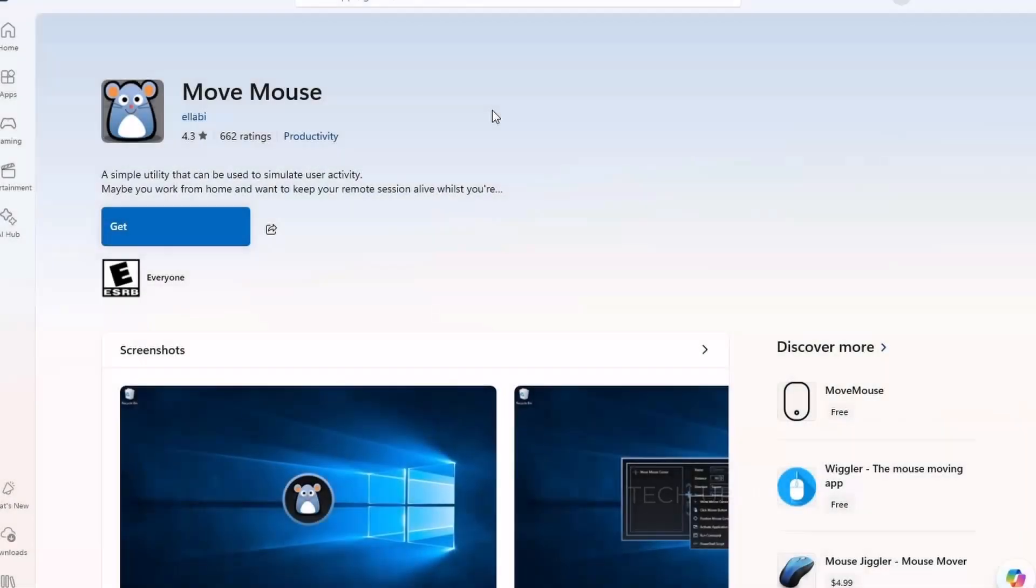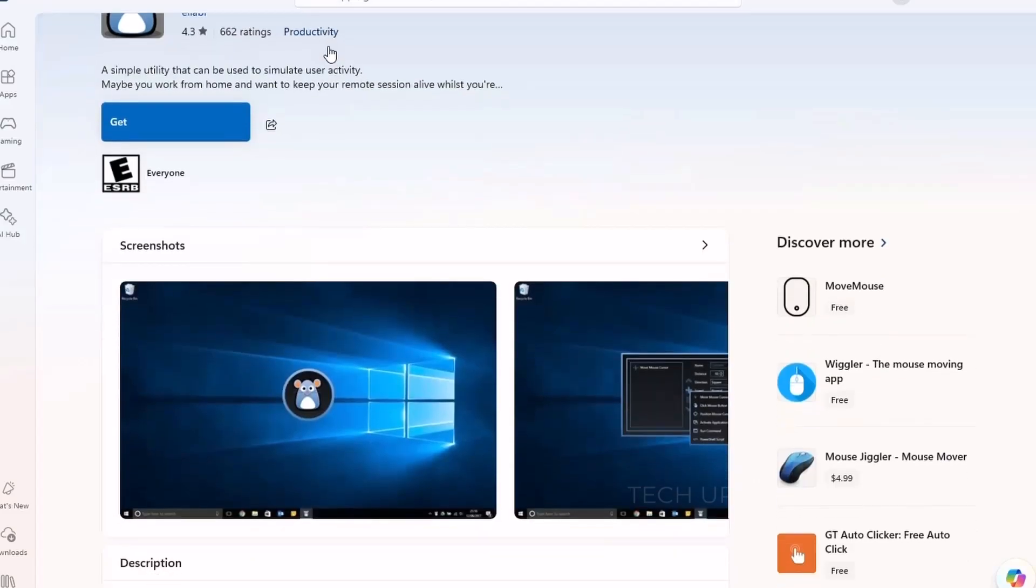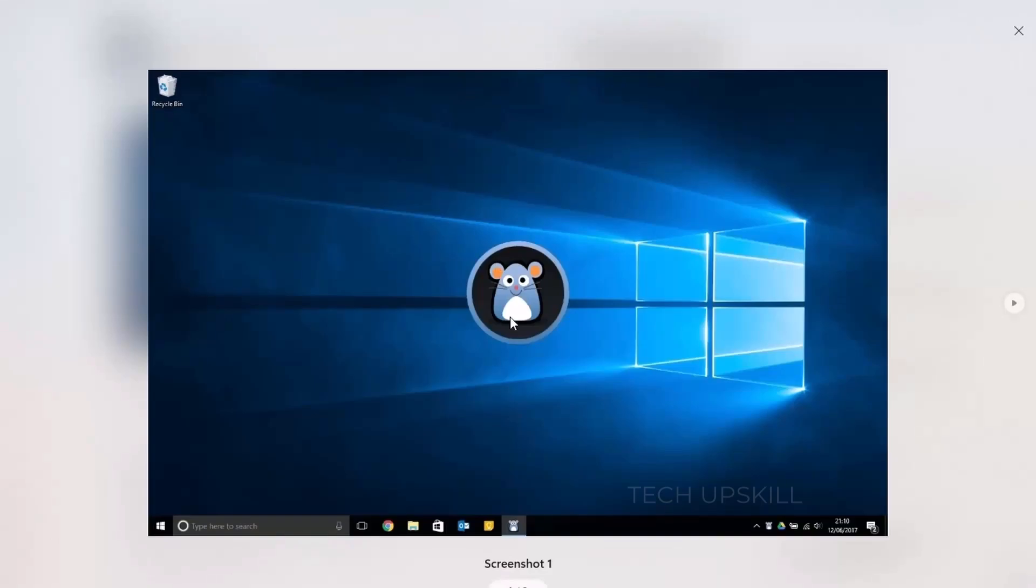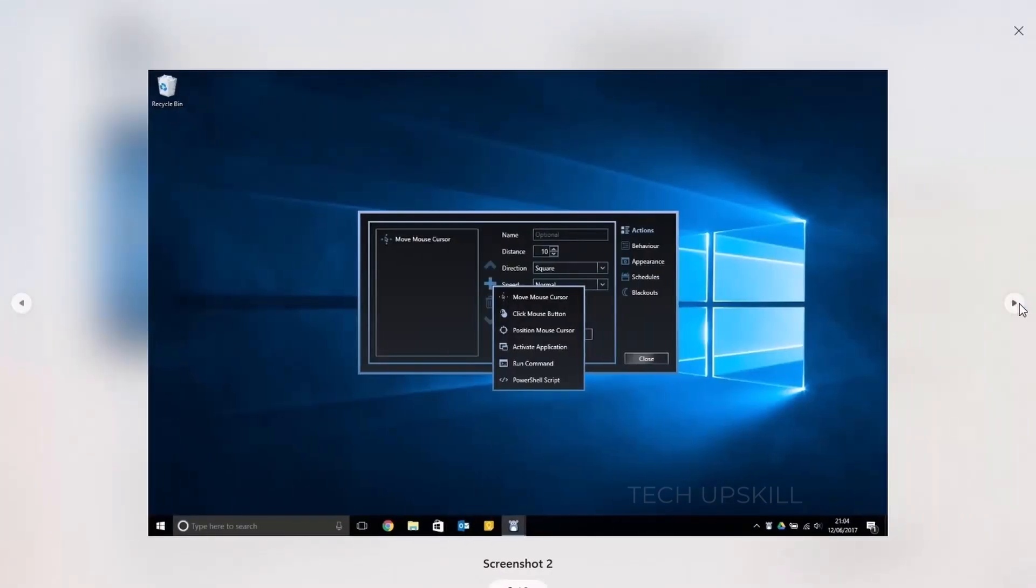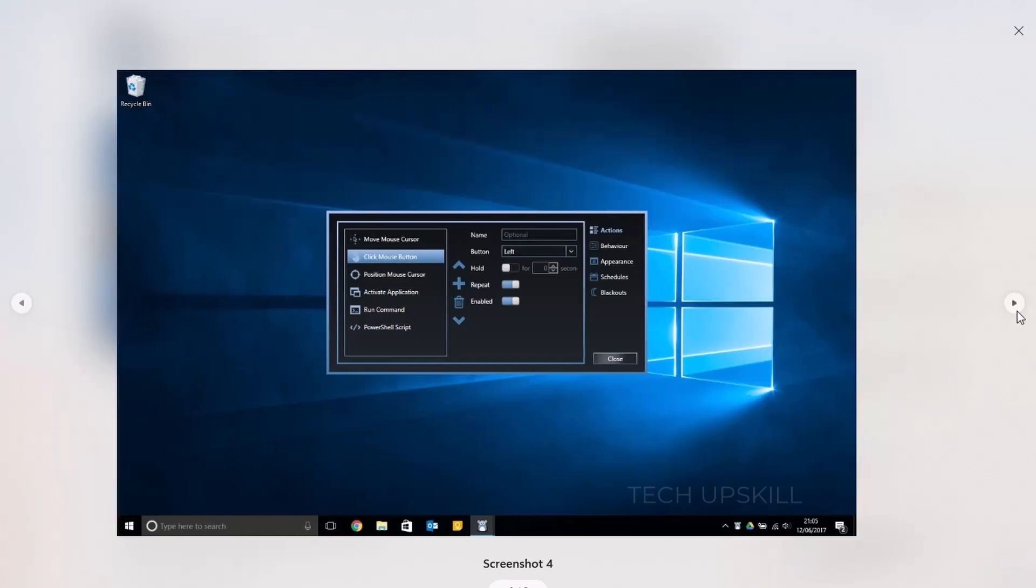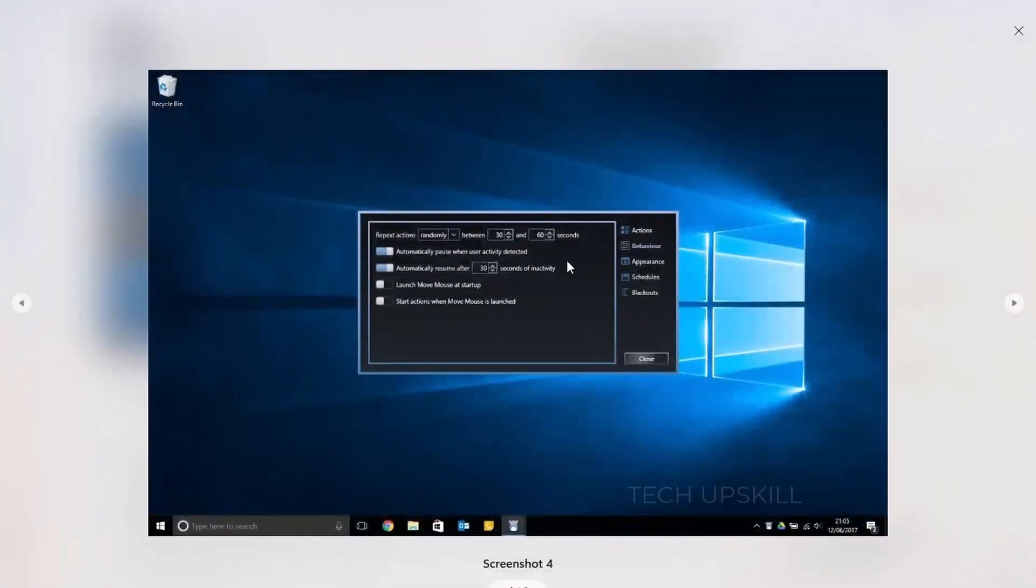Number six, MoveMouse. If you've ever been working remotely and needed to stay active on Microsoft Teams or Slack, MoveMouse might just become your secret weapon. This clever little app keeps your PC awake by simulating movement, so your status never shows as away. It can move the cursor, press keys, or run scripts at intervals you set.